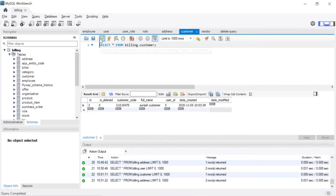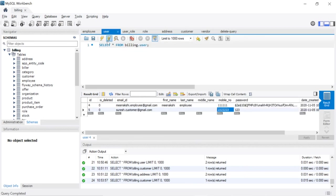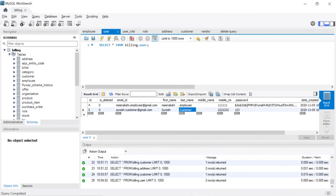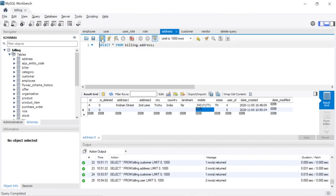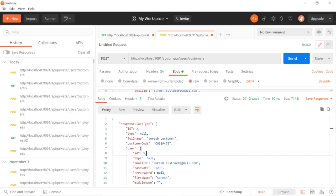Address will also be added. After updating it's giving the updated value as a response. Check the customer table now - we need to check for user information. See first name and last name are updated here. The address you can see - address one. So customer is also working fine for update, view, and create. Please try the same thing for vendor window.